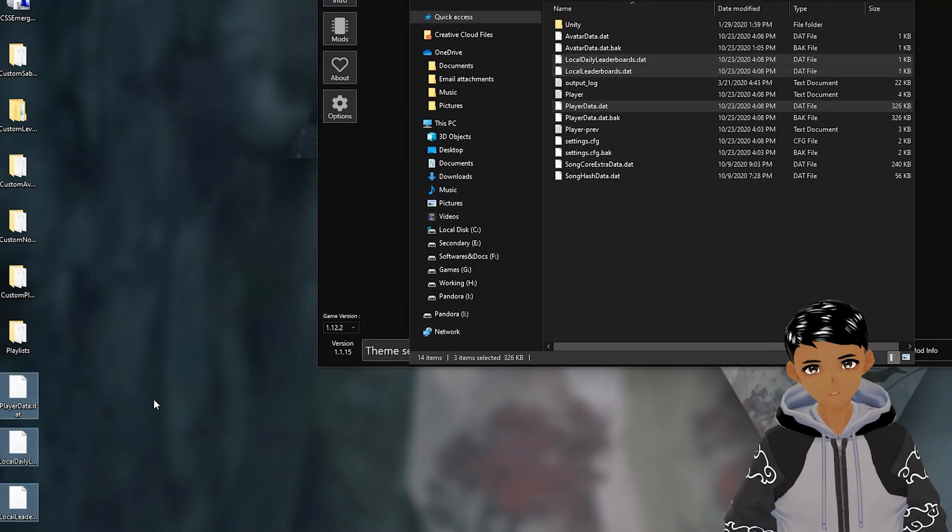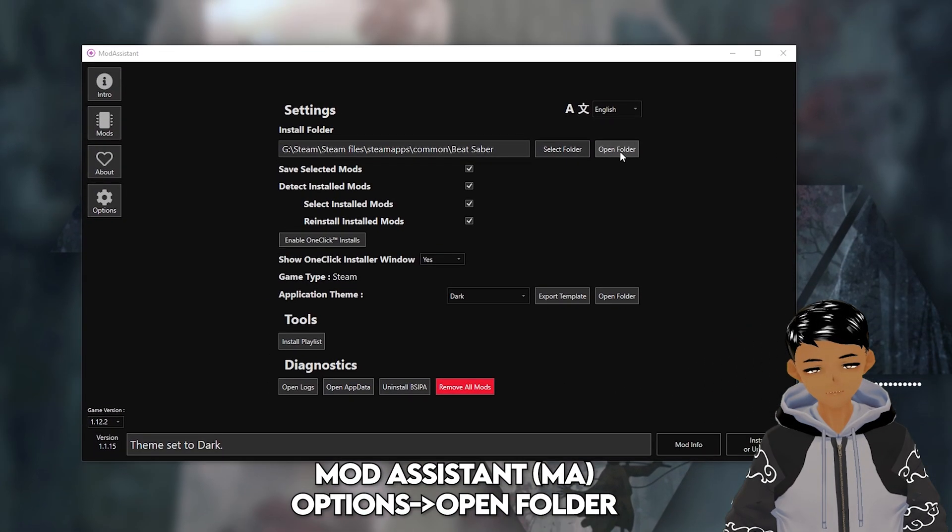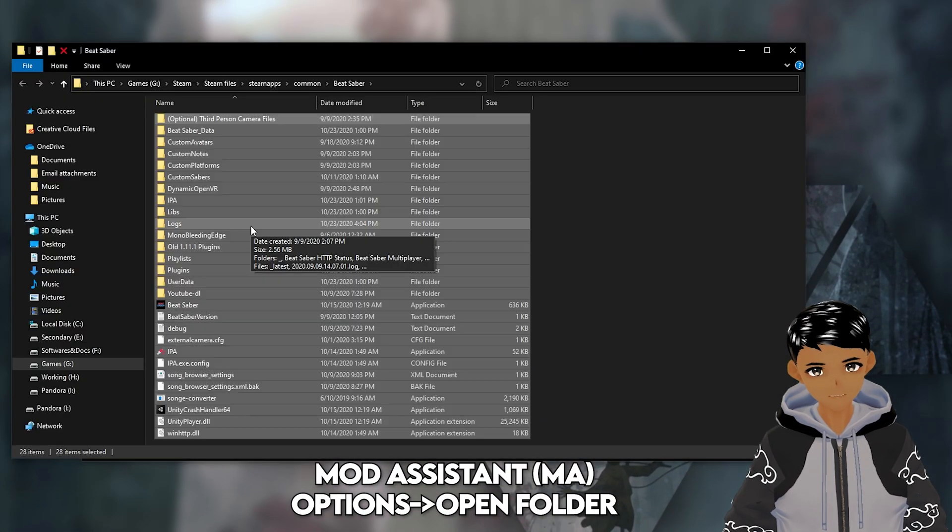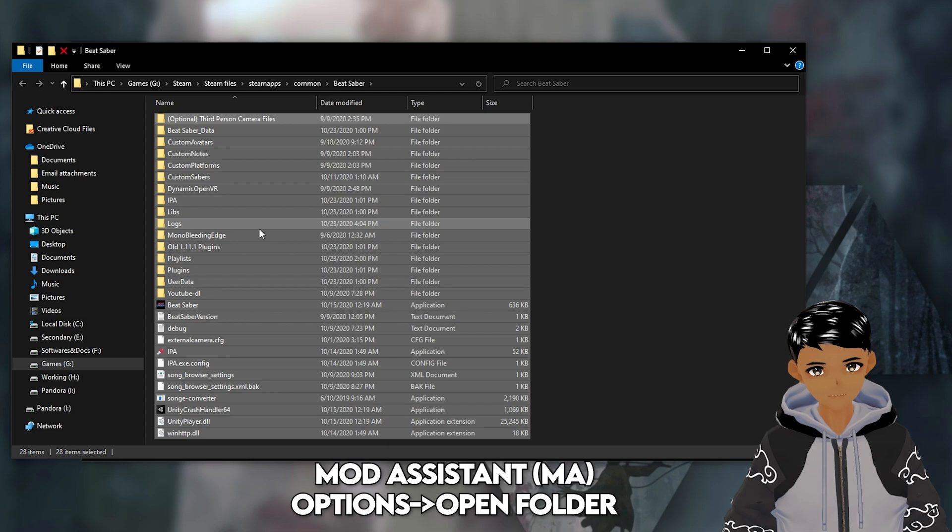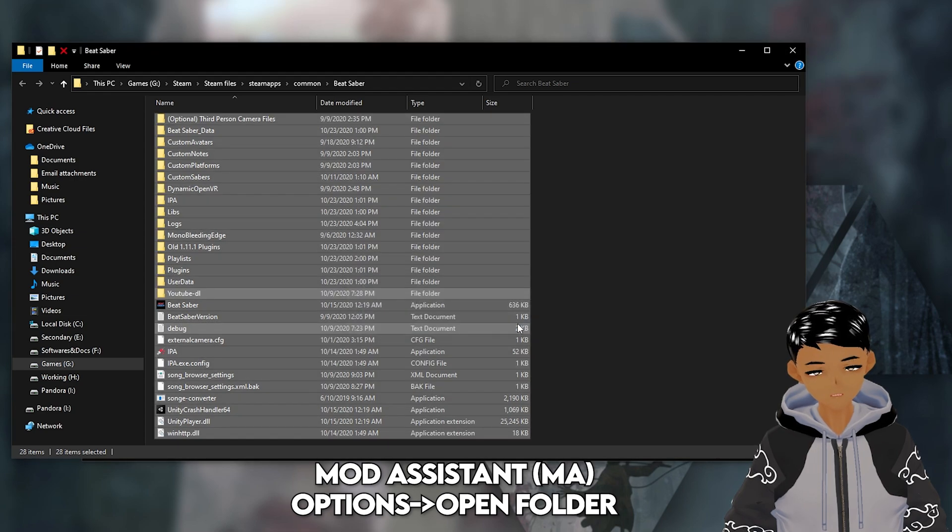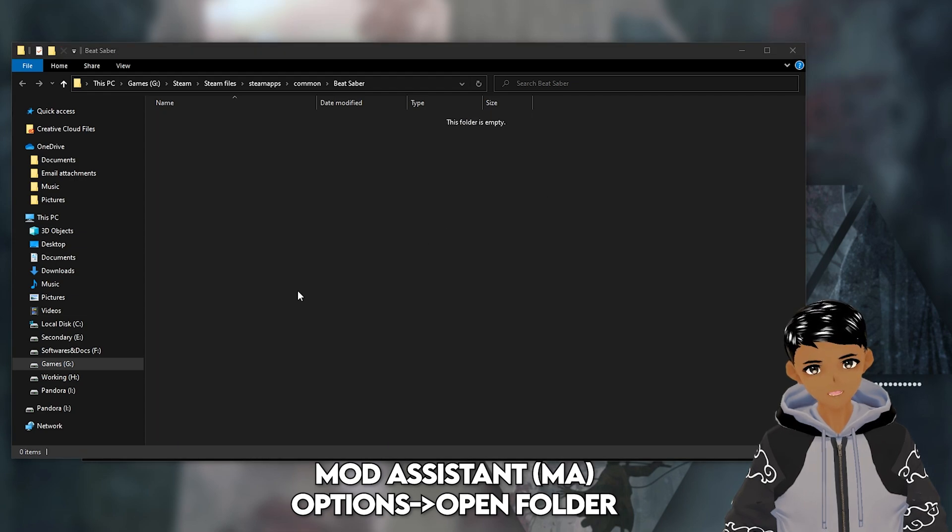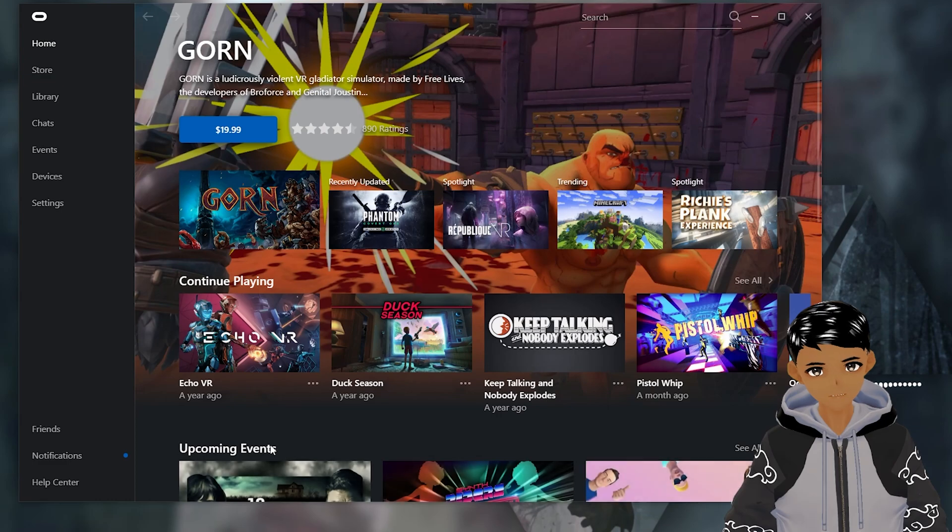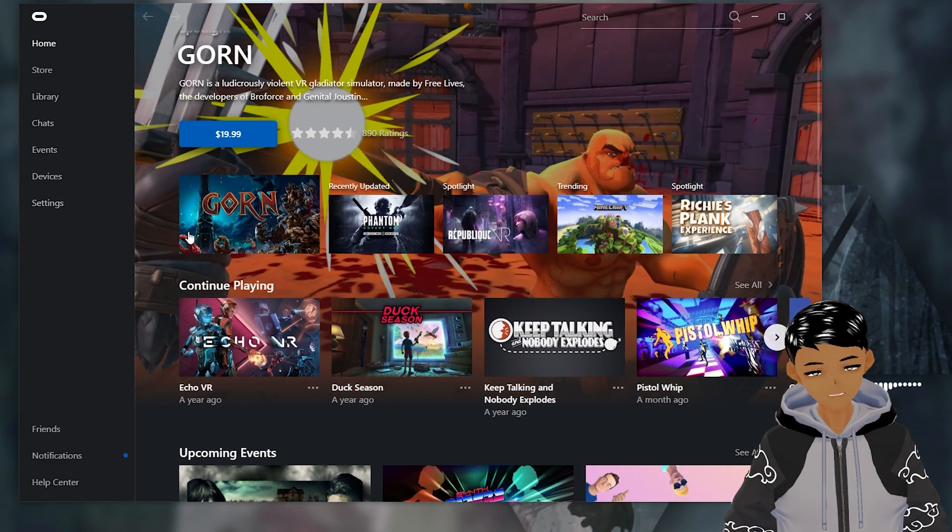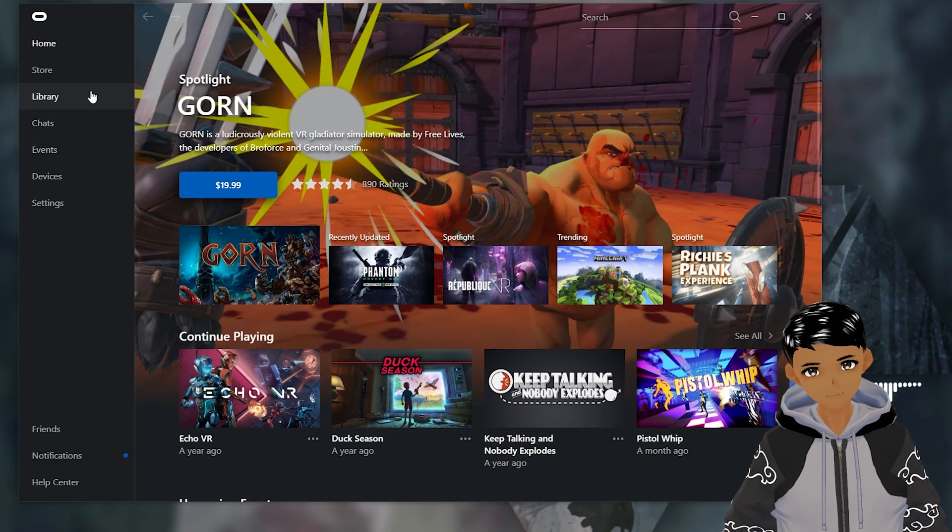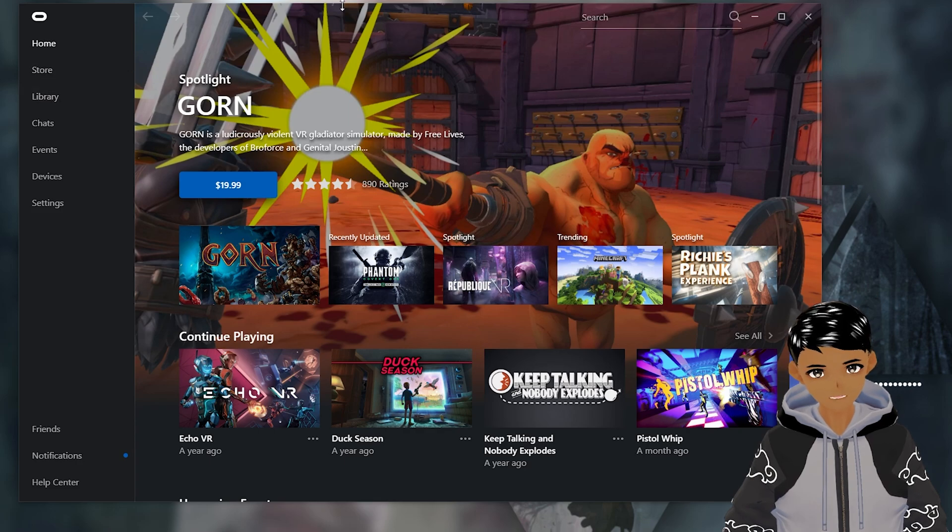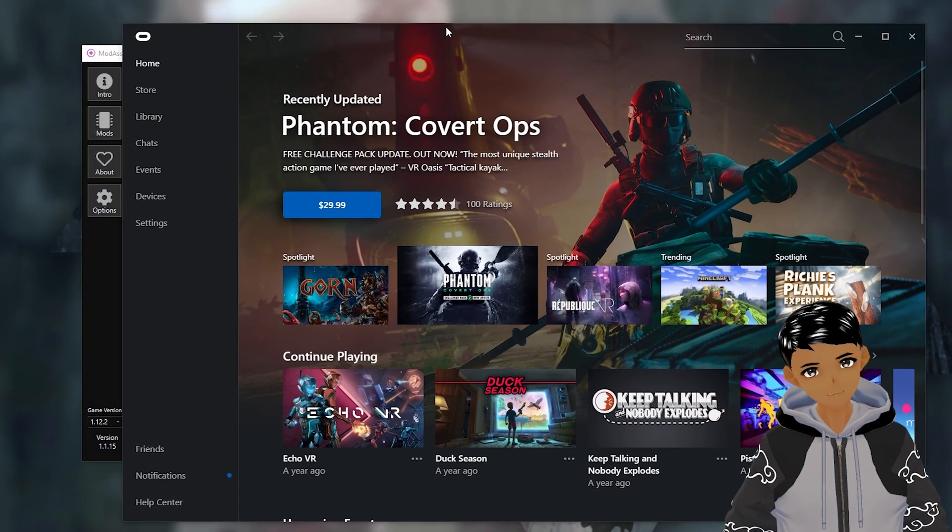Next, delete the entire Beat Saber folder, which is different from uninstalling the game as at times it won't remove the files. Proceed to uninstall the game whether you got it from the Oculus or Steam store. I will quickly show you how to do it and we'll have it down below in the description.